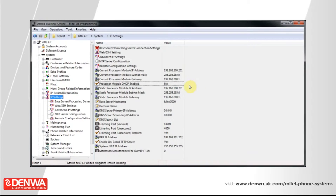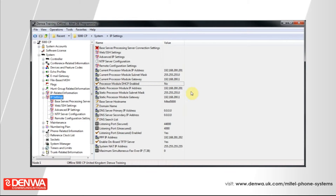Once that's turned off, you'll see that some options become available to you. These are the static processor module IP address, subnet mask, and gateway, and they should all be set accordingly. In our example, we're going to change these.